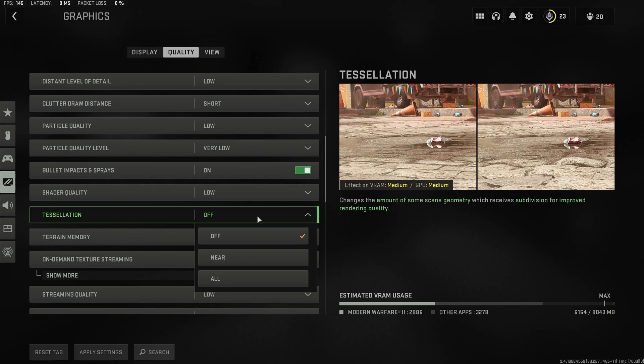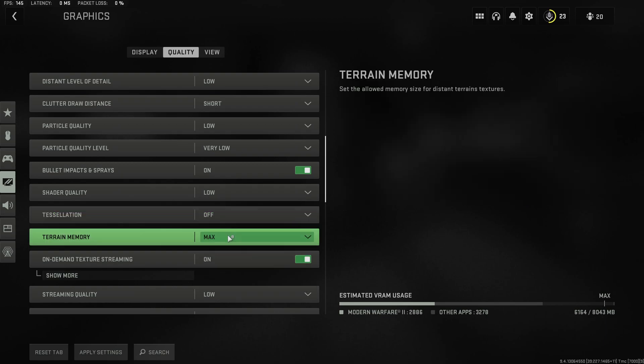For tessellation I really wasn't able to spot any differences with the different modes so you might as well leave it disabled.